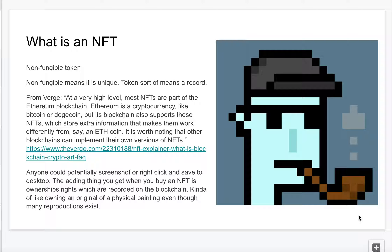Non-fungible token doesn't make a whole lot of sense on its own, but if you break it down, non-fungible actually means unique. So each NFT should be a one-of-a-kind thing, although there are ways to make more than one and sell it as a limited series. For all intents and purposes, it is a one-of-a-kind item that you buy. The token part kind of means there's a record of it.